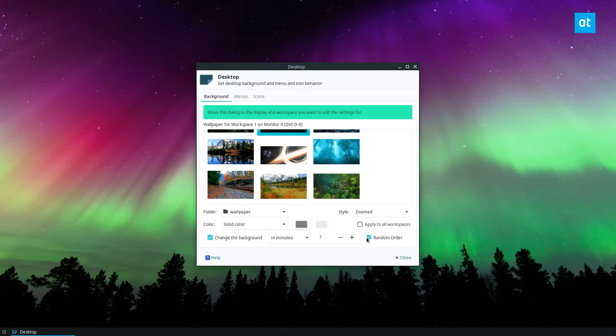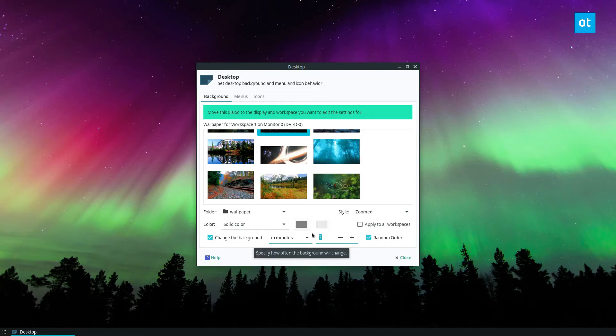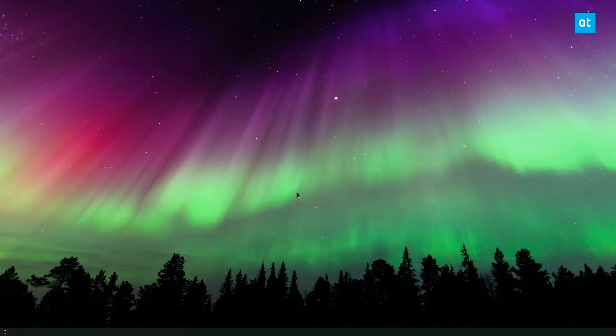But you can click random order and then you can set it to let's say like 65 minutes. Now once I do that and close the button it will change every 65 minutes.